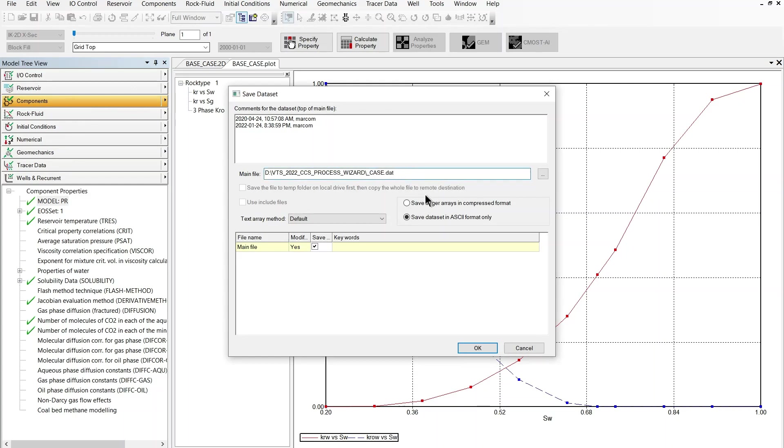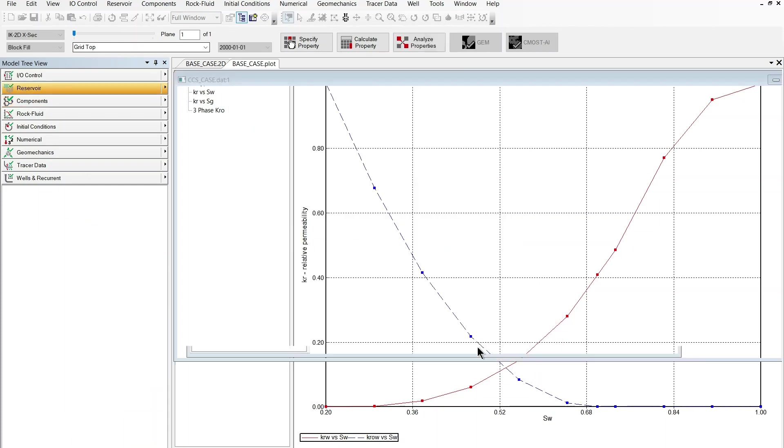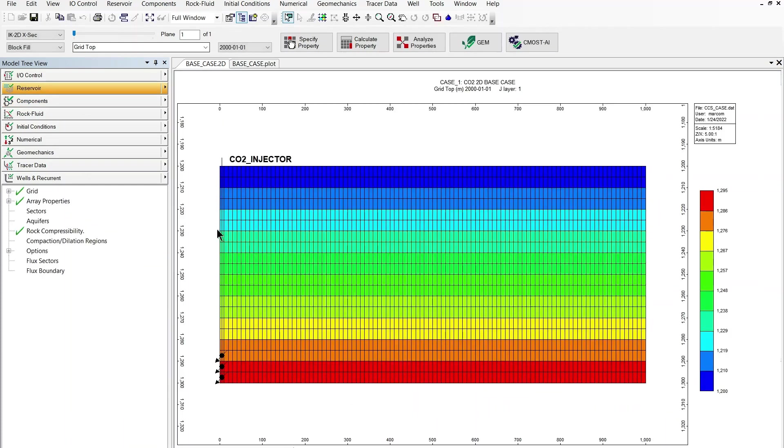And at this point I can just save this model as my CCS case and this is a model which now contains all the desired trapping mechanisms for our CO2 injector injection into an aquifer and this model is now ready for submission to the GEM simulator.